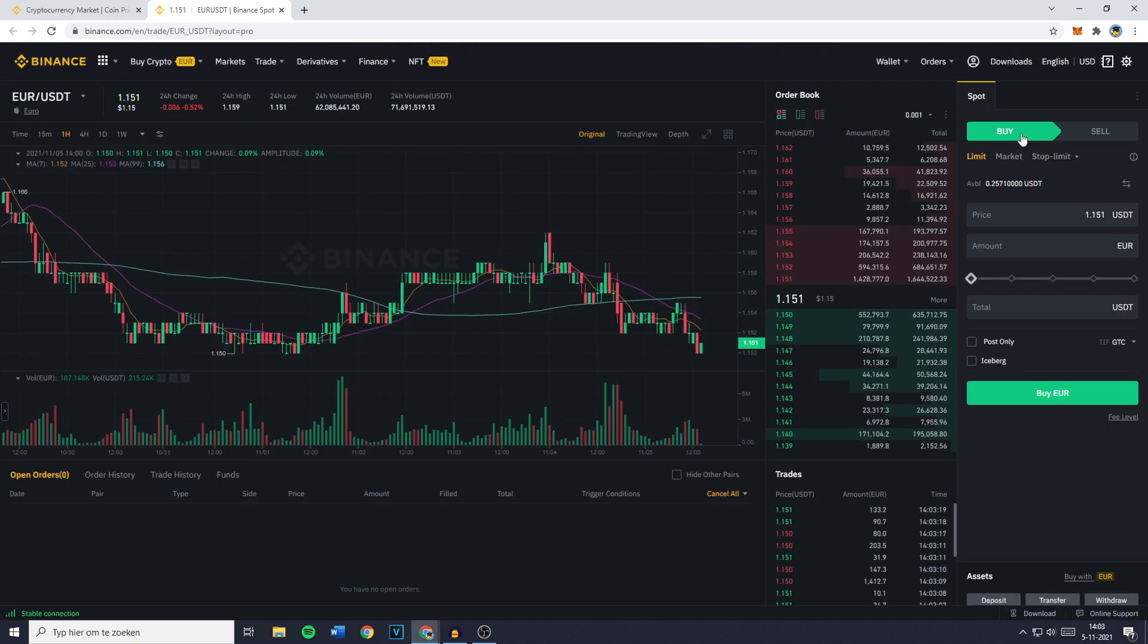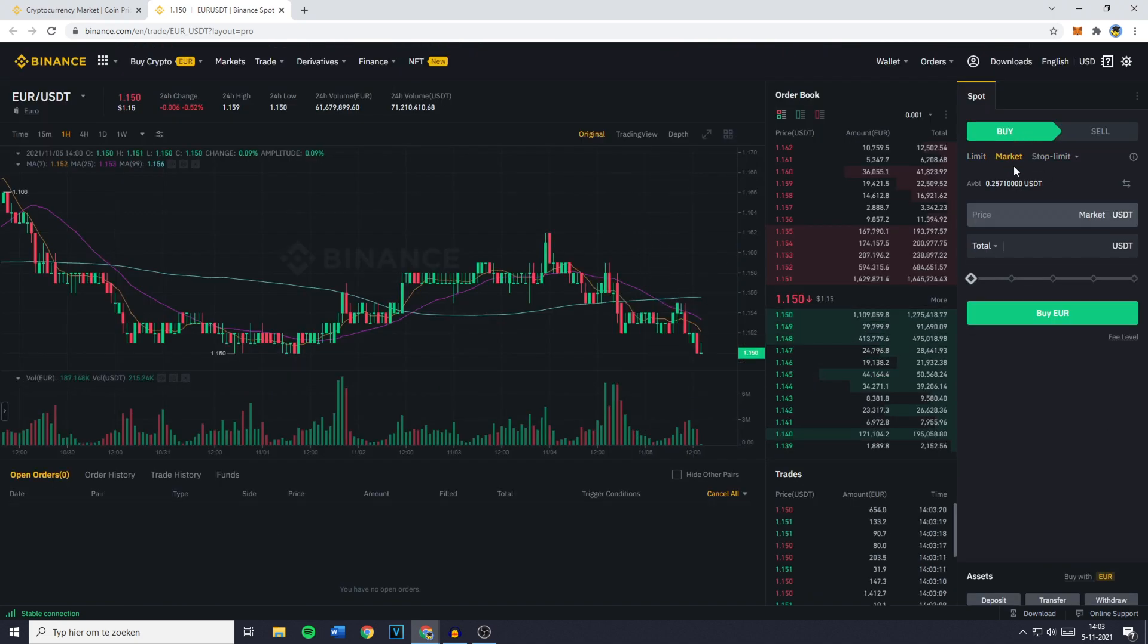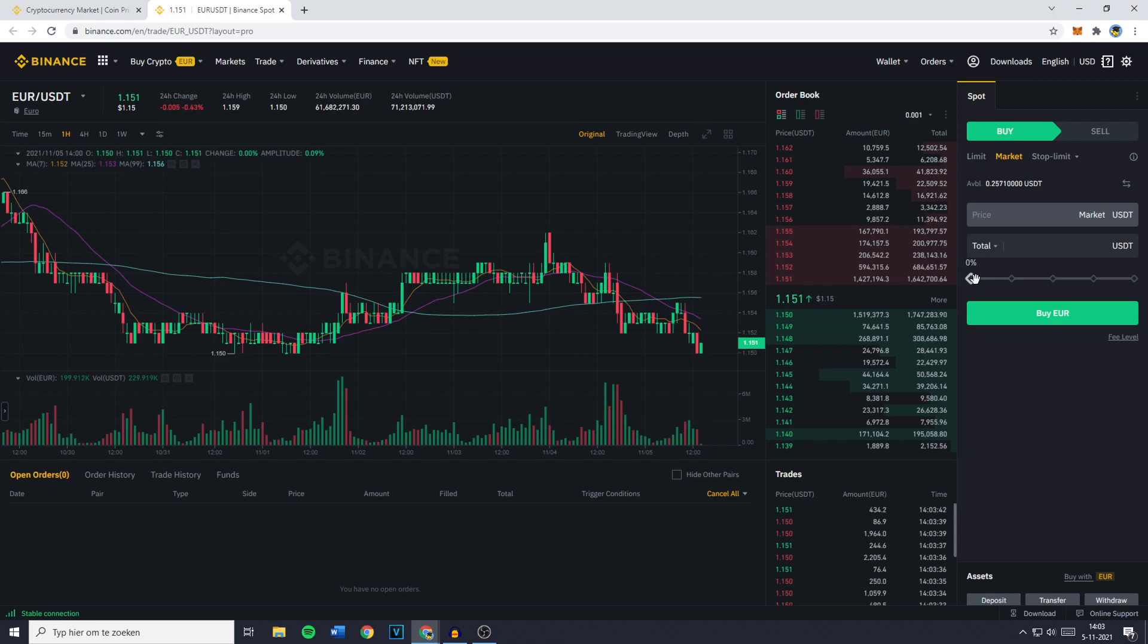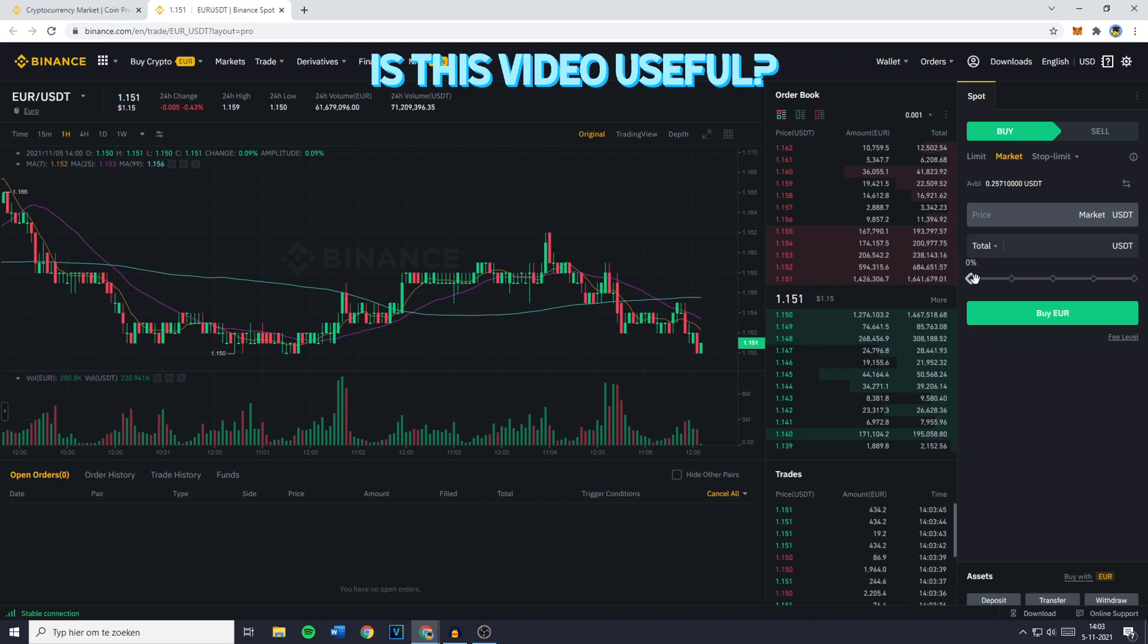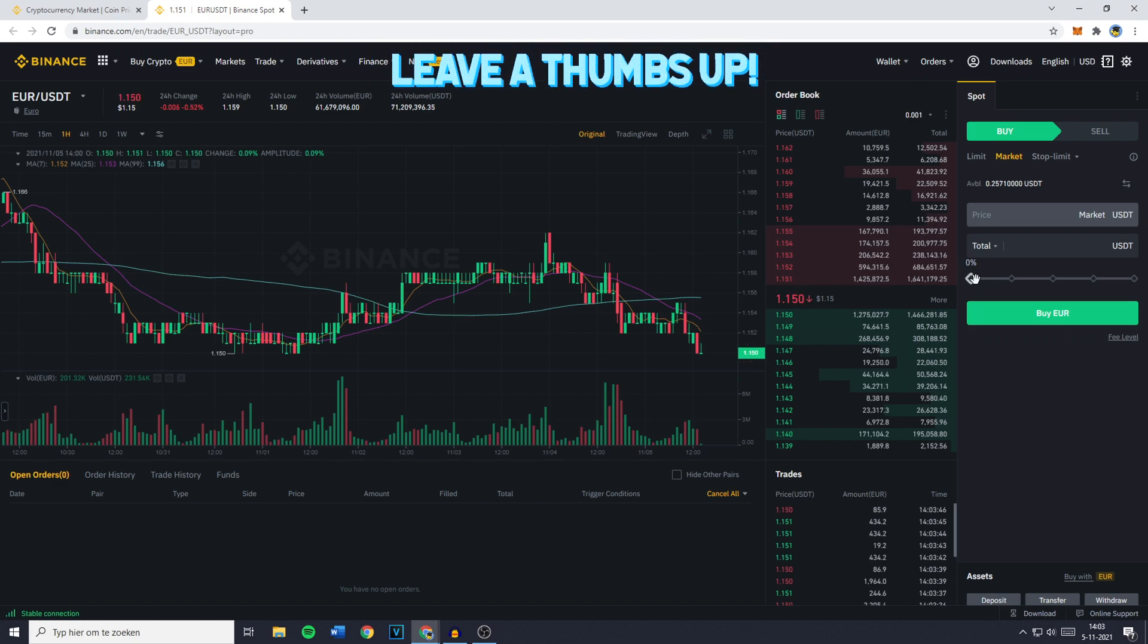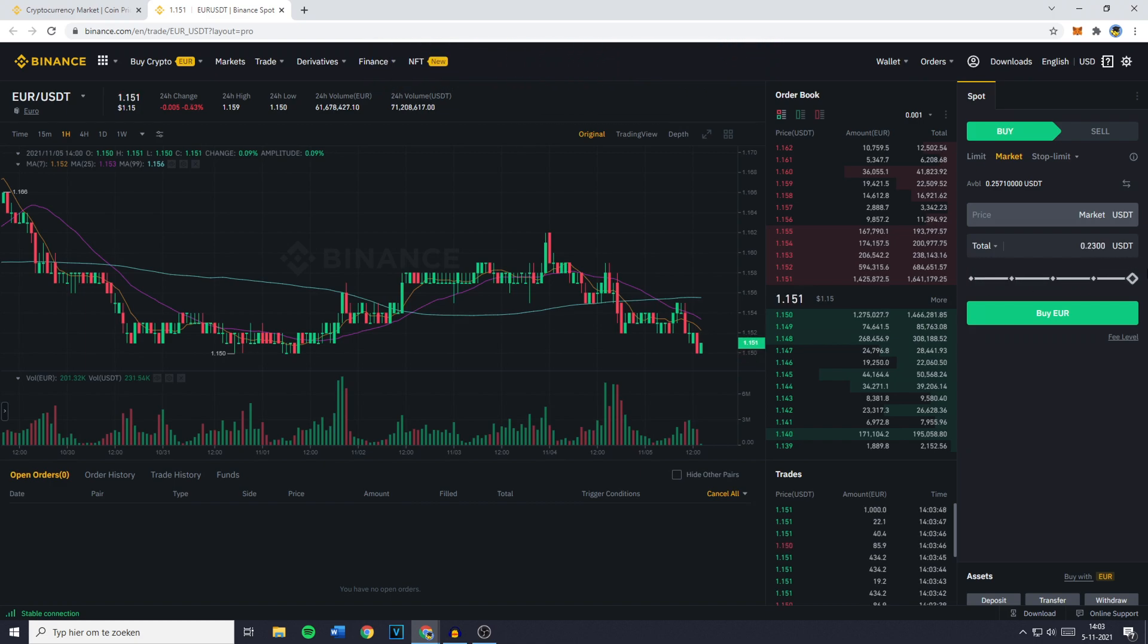You'll then need to go over to buy and click on market. Now all that's left to do is select the amount of USDT you would like to transfer, convert or swap into your FIAT currency. For me this will be 100% of my holdings. And once you have selected the right amount, the last and final thing you need to do is click on the buy button.